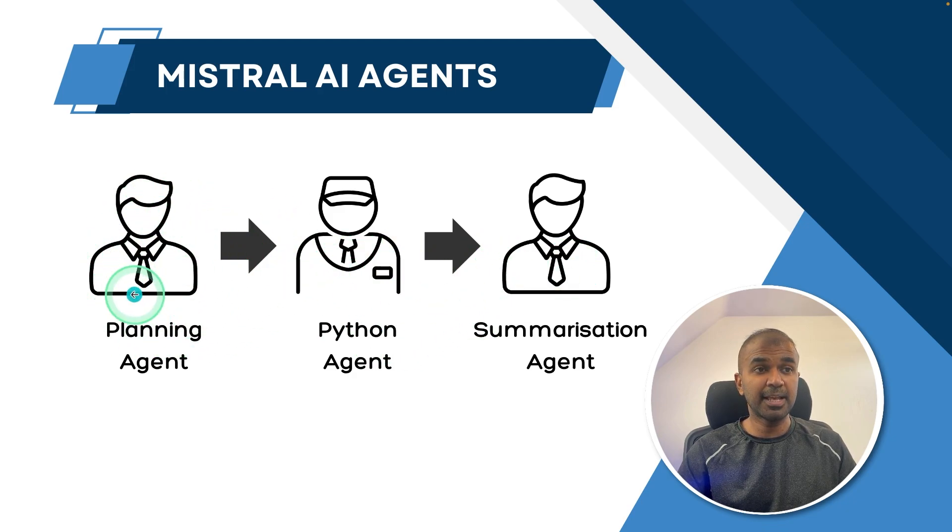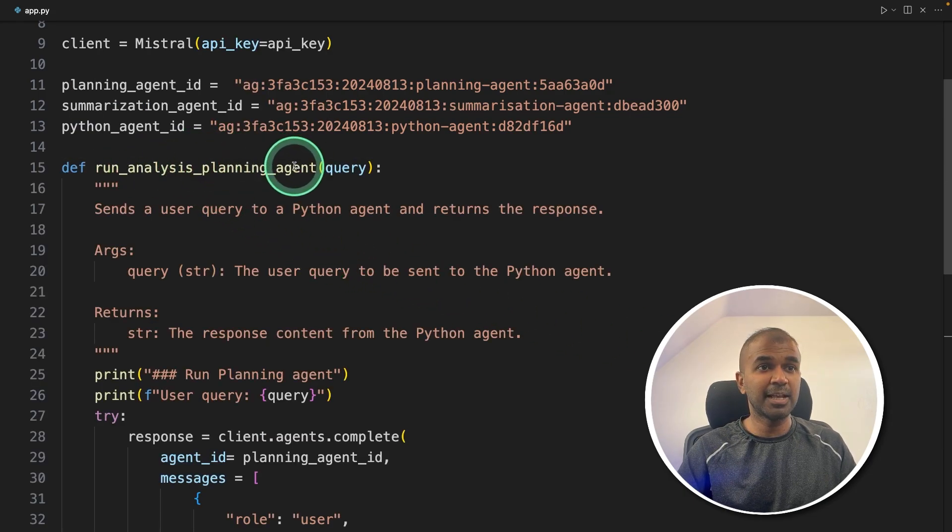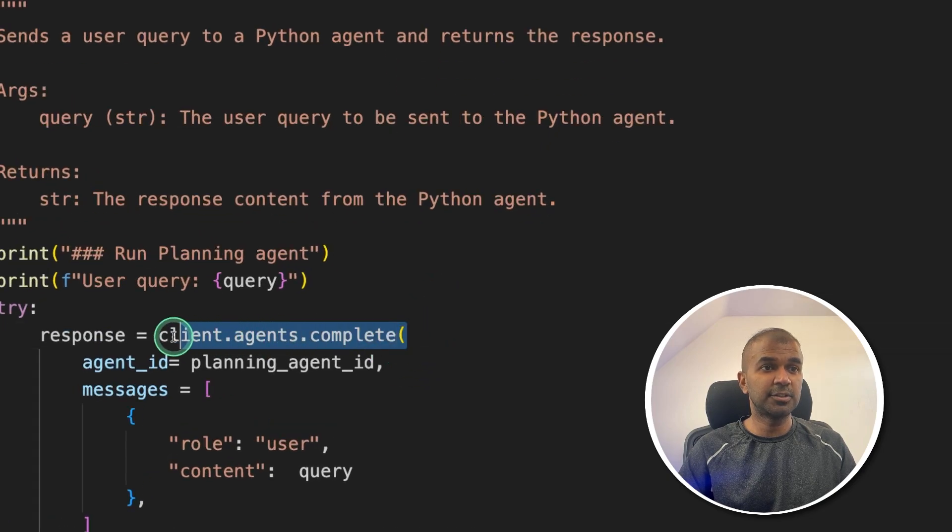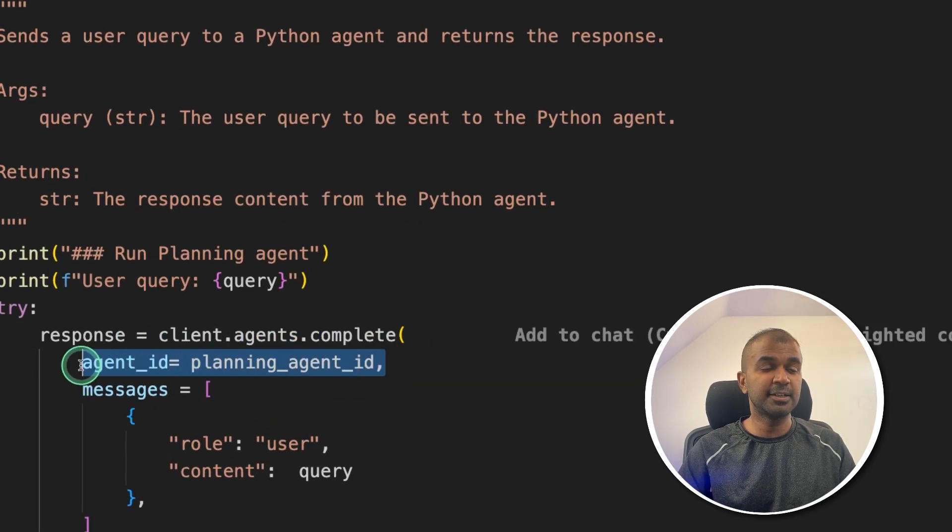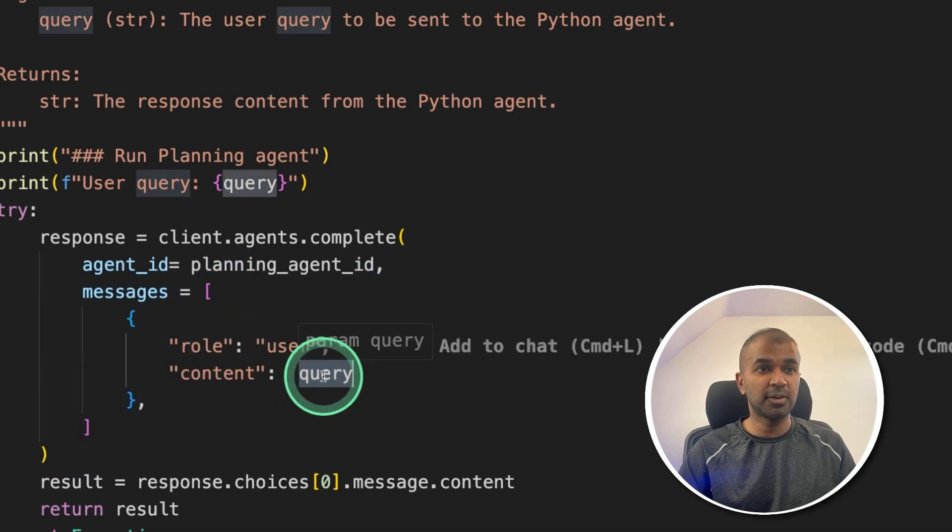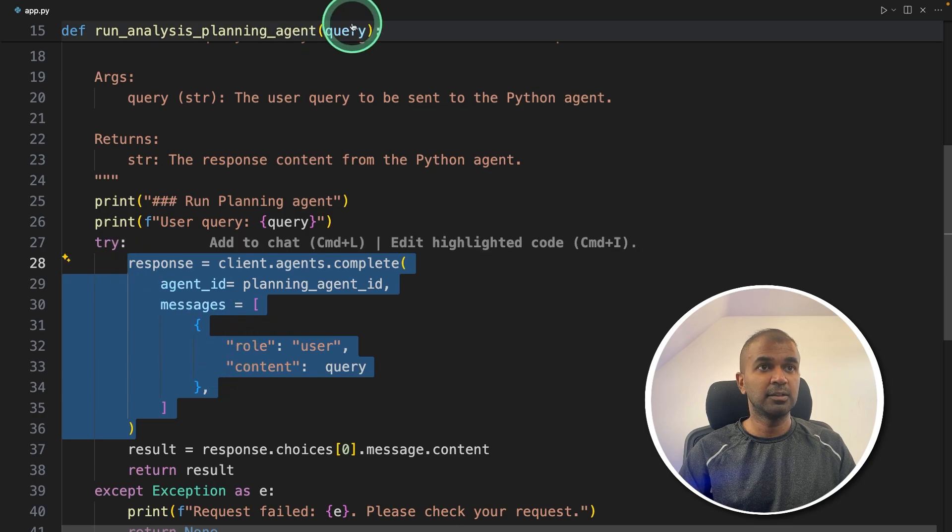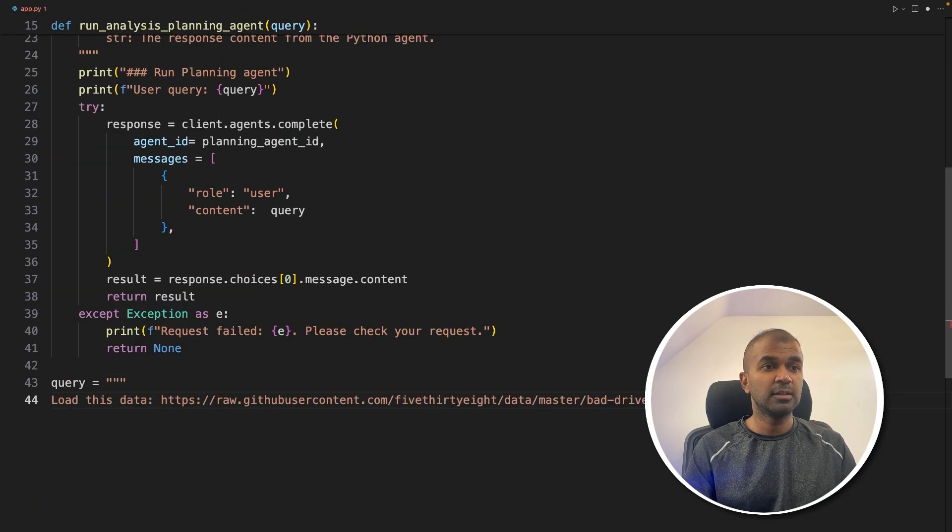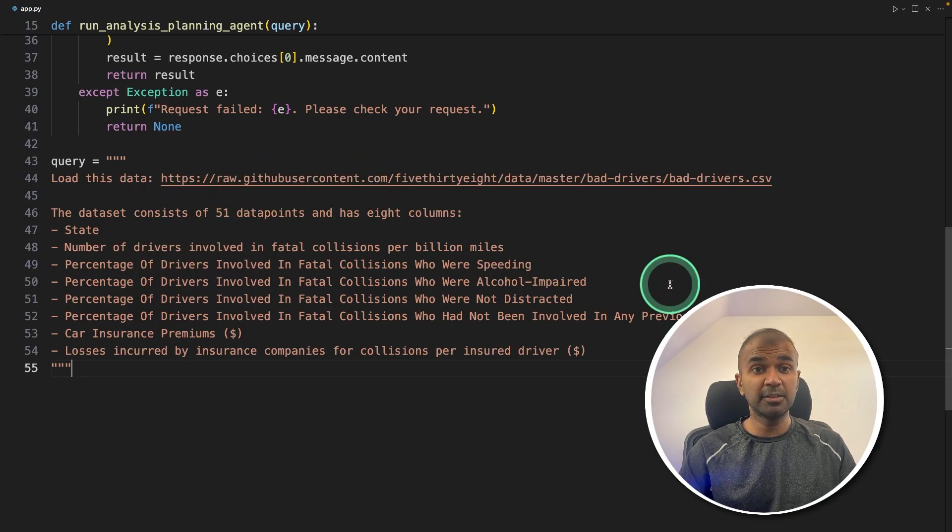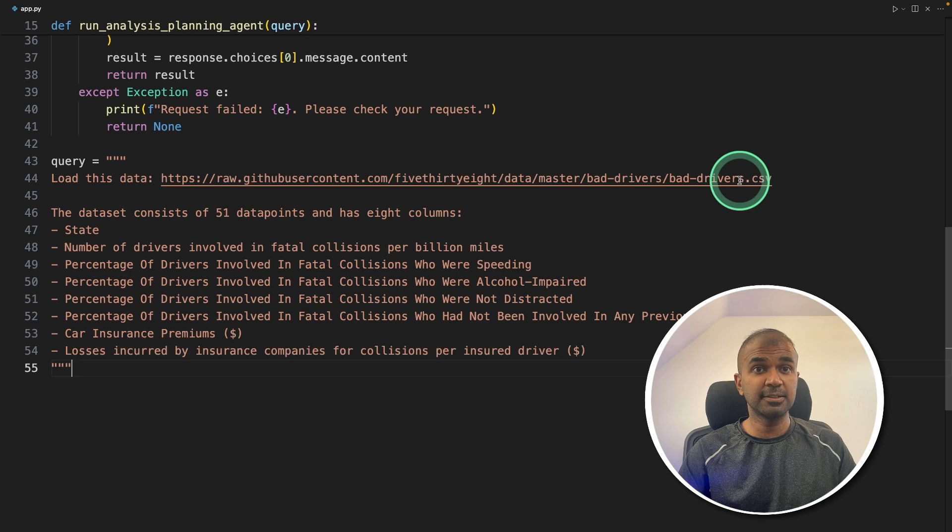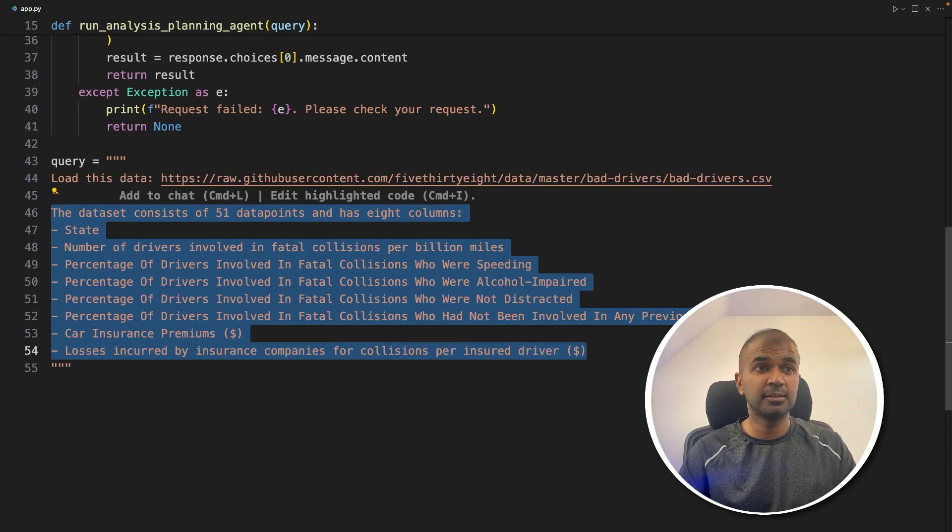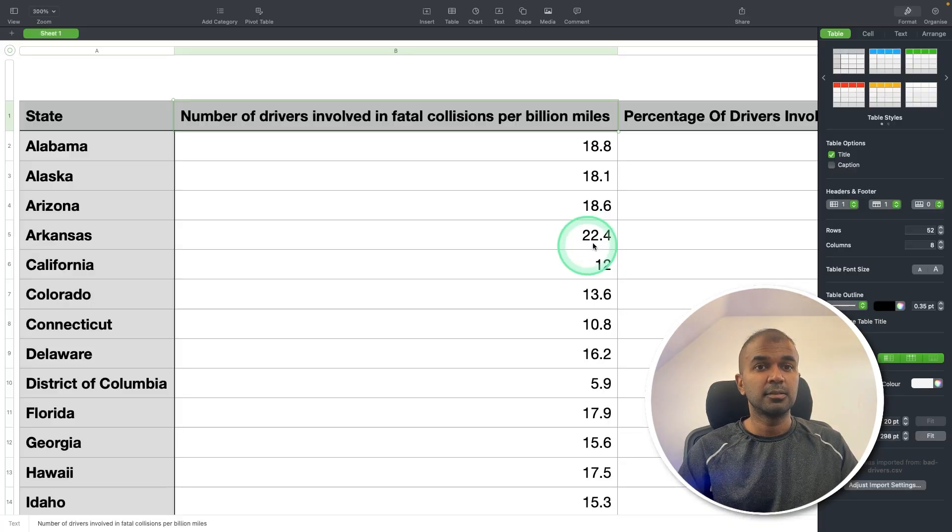First, planning agent. In the file, let's create a function called run_analysis_planning_agent. This is calling the client.agents.complete function. There we are providing the agent ID and the message, that's the task which we are going to provide here. This is the main function which we are calling. Next, we are going to provide the query with the data and all other information about the dataset. The main task is providing the dataset and giving a brief description of the dataset and asking those agents to analyze the data within the dataset. Now these three agents are going to work together.